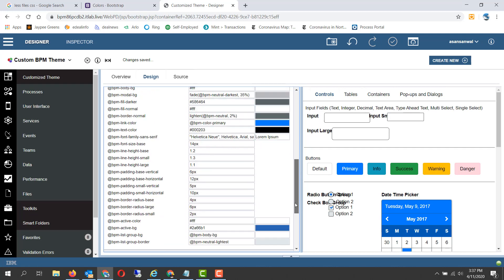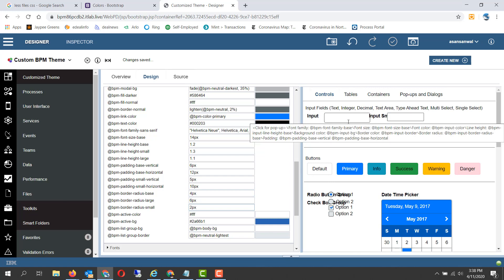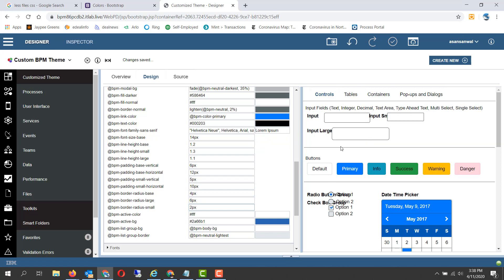Then the next area is basically the radius. Radius base values, radius large and radius small values are there. If you increase these values then all your input boxes will be rounded and your buttons will be rounded on the corners.